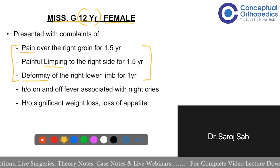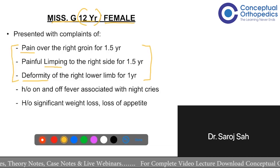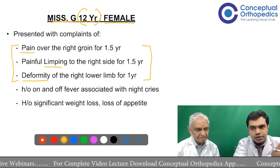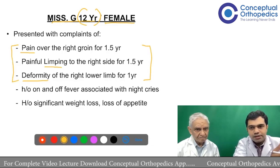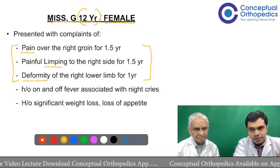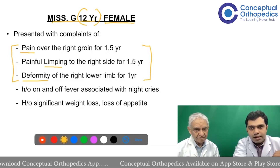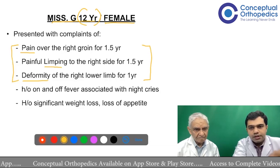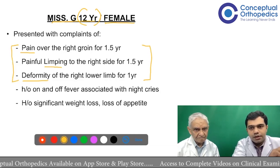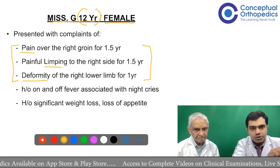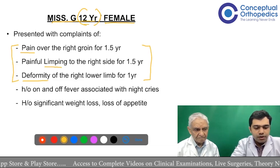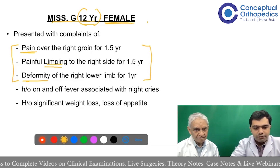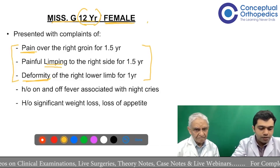The faculty emphasizes: isn't it important that this child was a student who had to go to school and since the last one year she is disabled? It is always important to establish what the child was doing and what the complaints are causing in terms of disability. So the introduction should be: a 12-year-old female who is a student, presenting with complaints of pain, limp, and deformity since the durations mentioned.